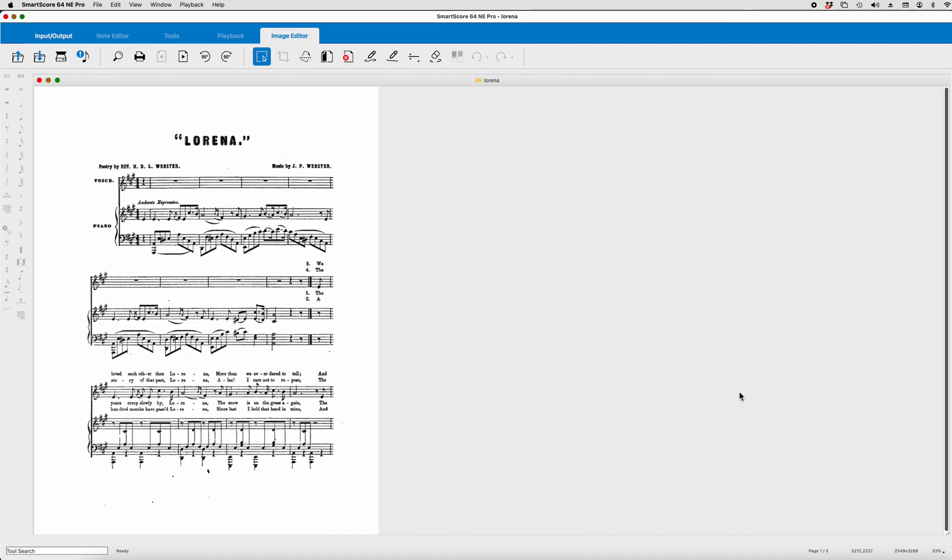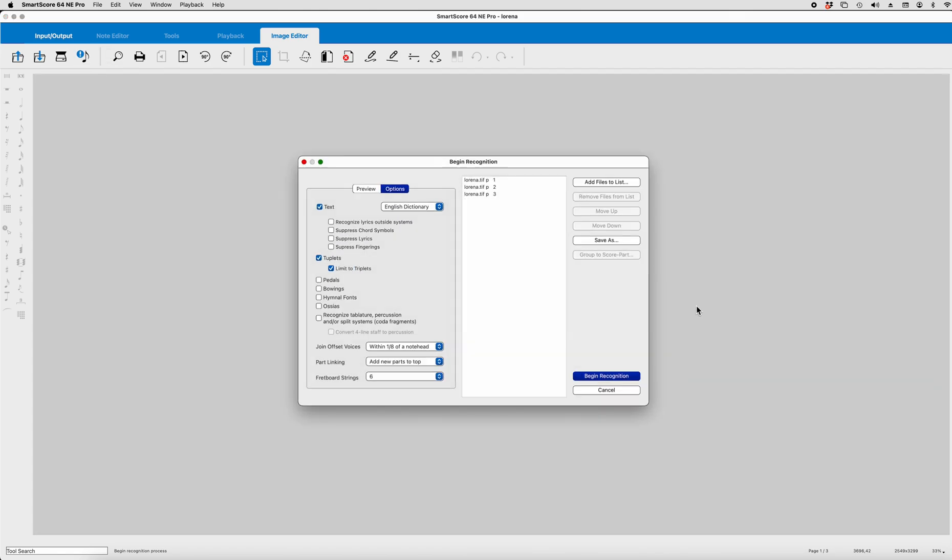I've said this before, that what SmartScore does is it takes the PDF and converts it into a TIFF file. And once you've saved the TIFF file, you can go ahead and open it up. So here we have Lorena. Let's go ahead and, in the image editor, let's go ahead and click on the recognition button.